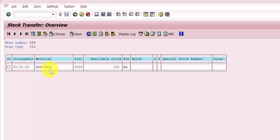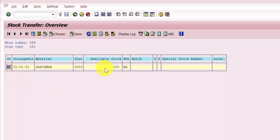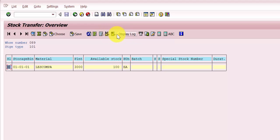You can see here it has only picked up the storage bin which is having quantity. The reason being you cannot move any stock from an empty storage bin to any other storage bin — you can only move stock from a bin which has stock to another storage bin. Now there are two options available: you can transfer in foreground or in the background.